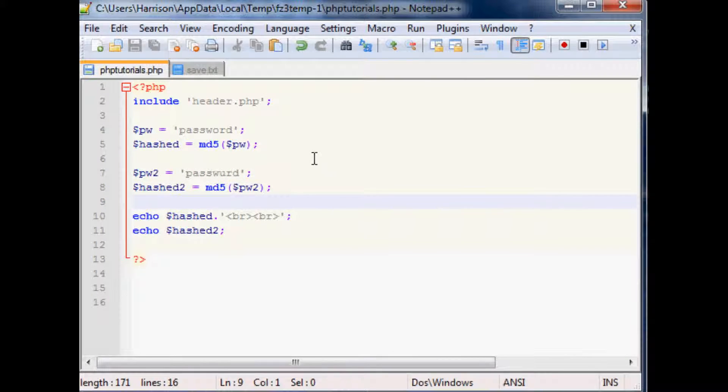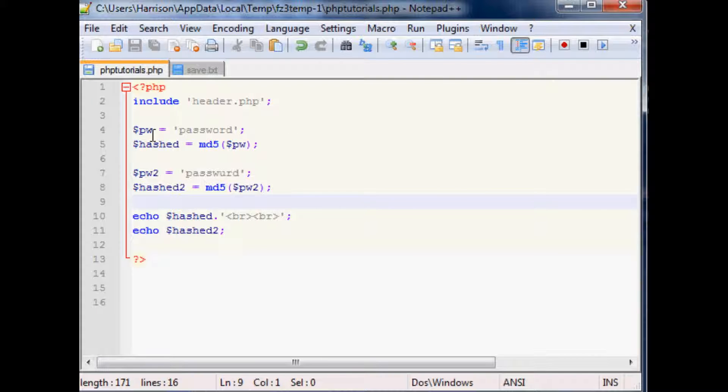Hello and welcome to the 22nd PHP tutorial. Where we left off, we were discussing MD5 hashing, but I did tell you that they are crackable and there are people with massive databases that can crack your MD5 hash in like a millisecond. So what can we do to combat that?